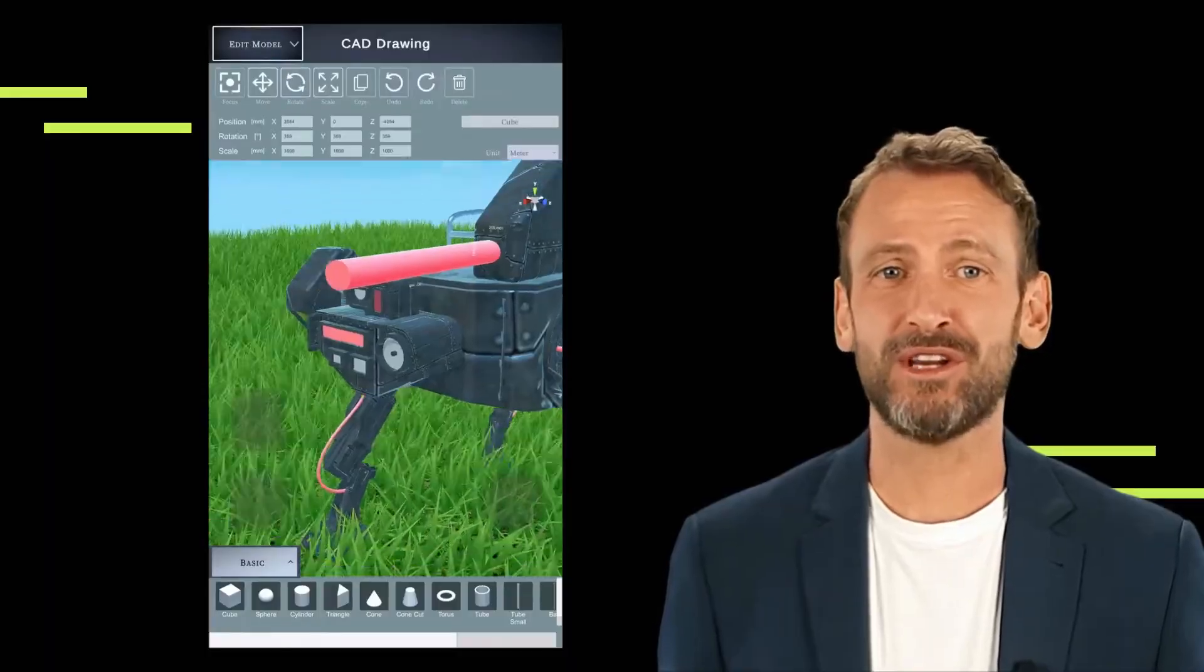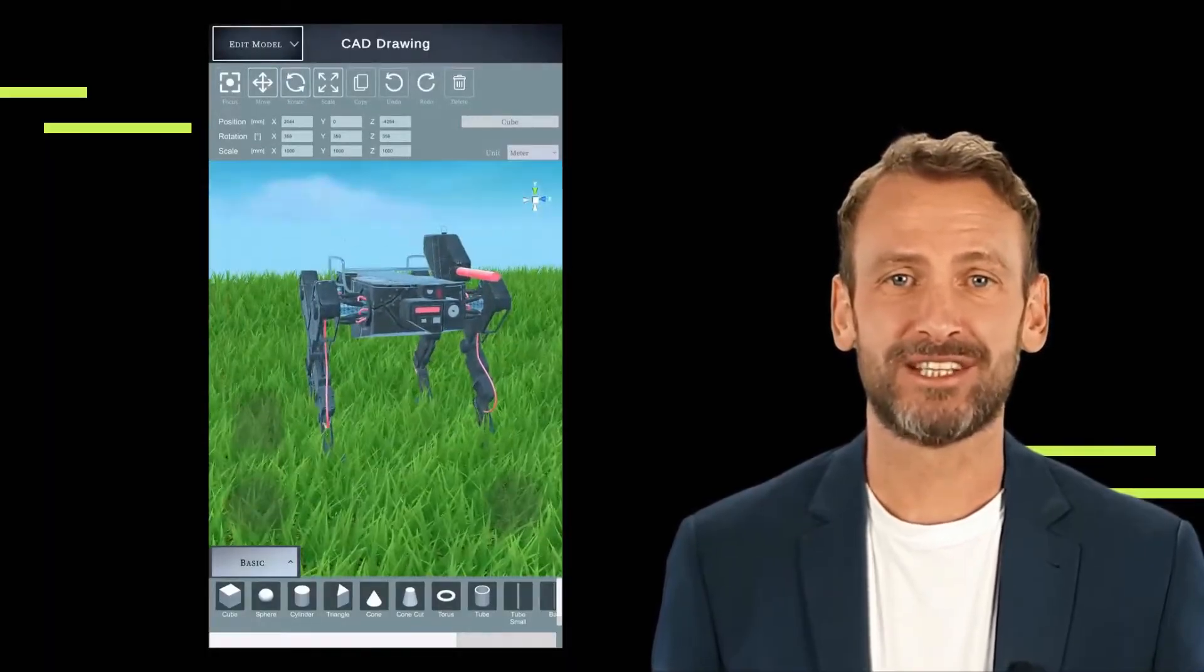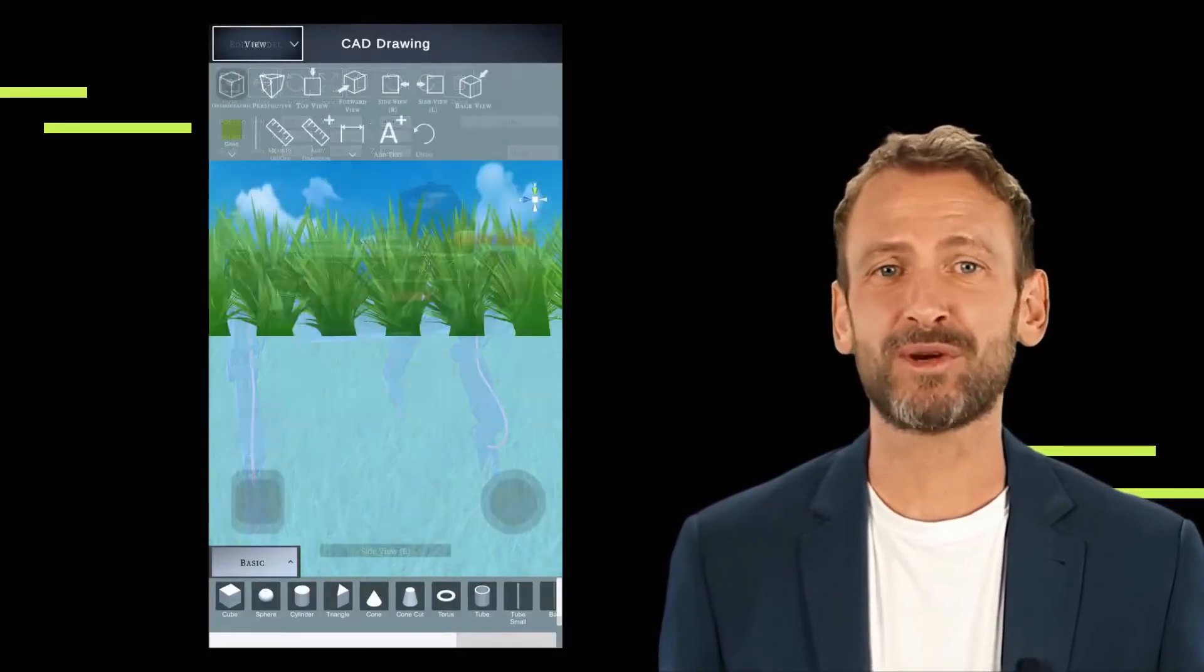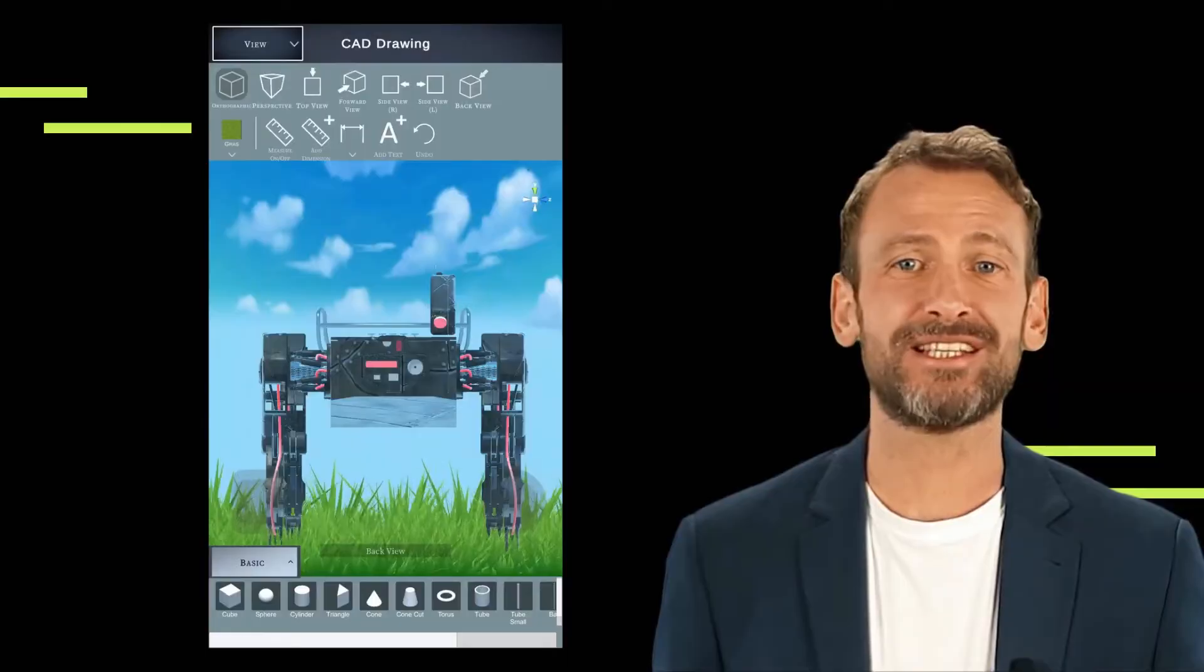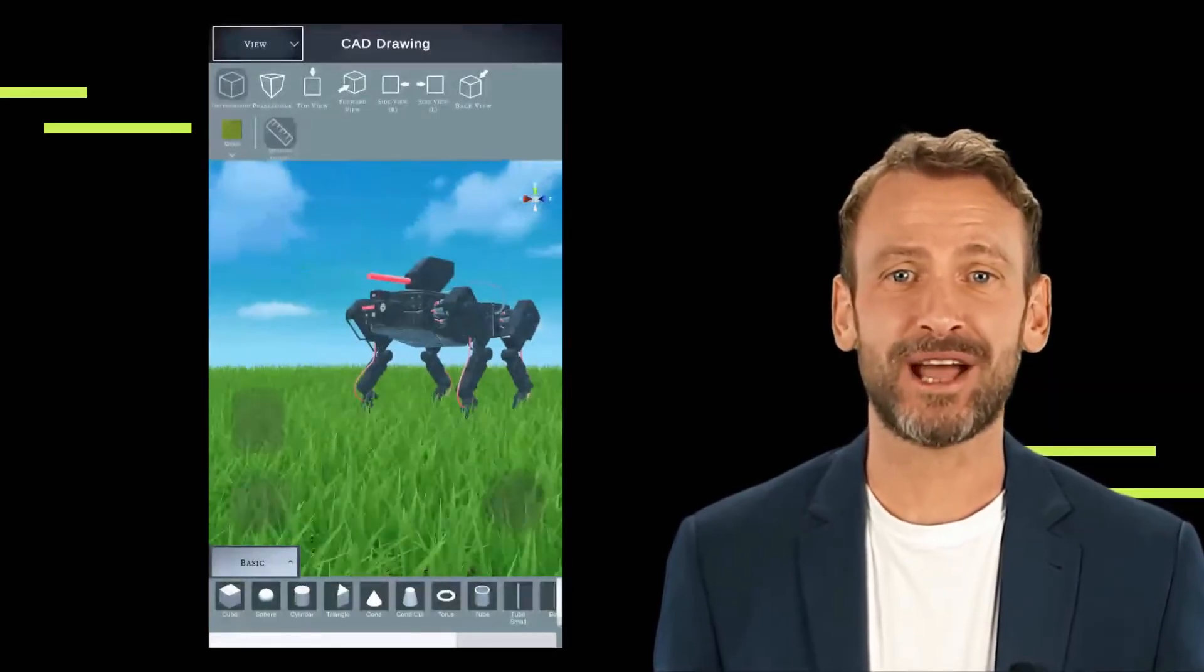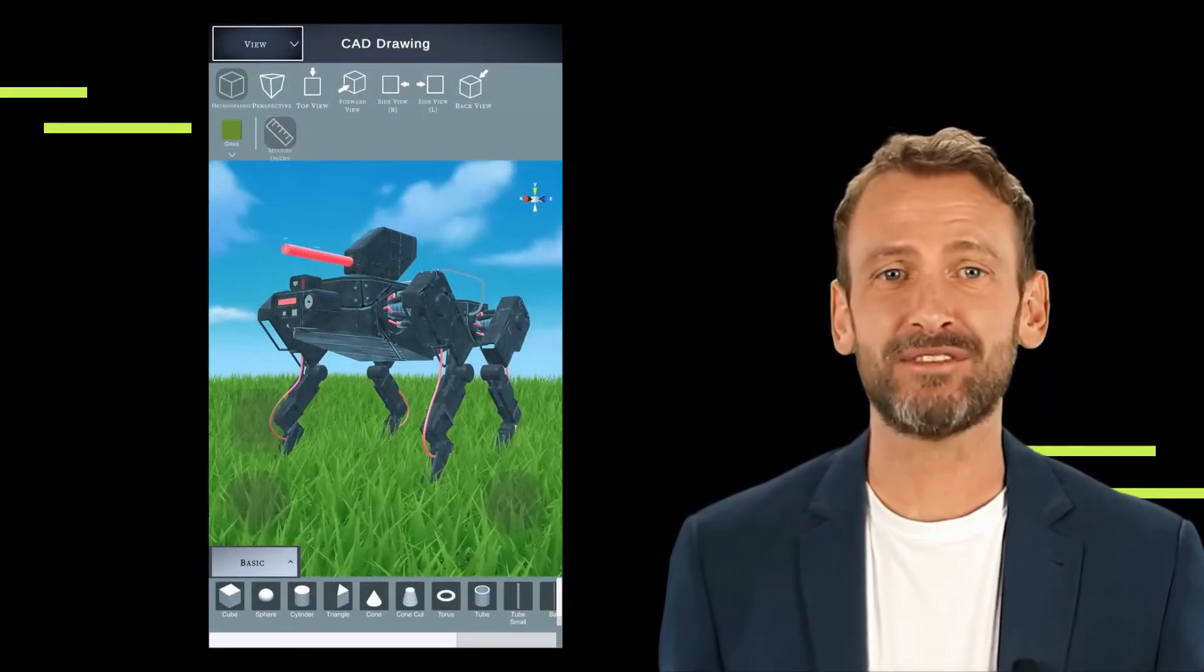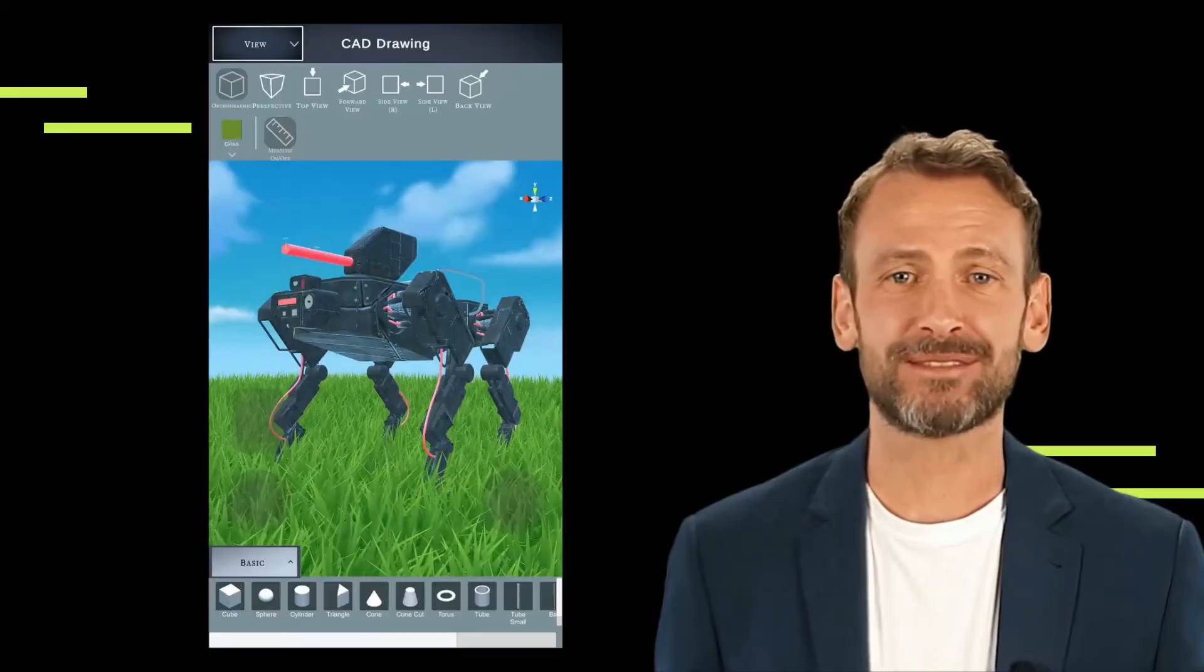Overall, the CAD drawing app serves as a comprehensive solution for DIY enthusiasts, architects, engineers, and hobbyists alike, empowering them to bring their design ideas to life with ease and precision.